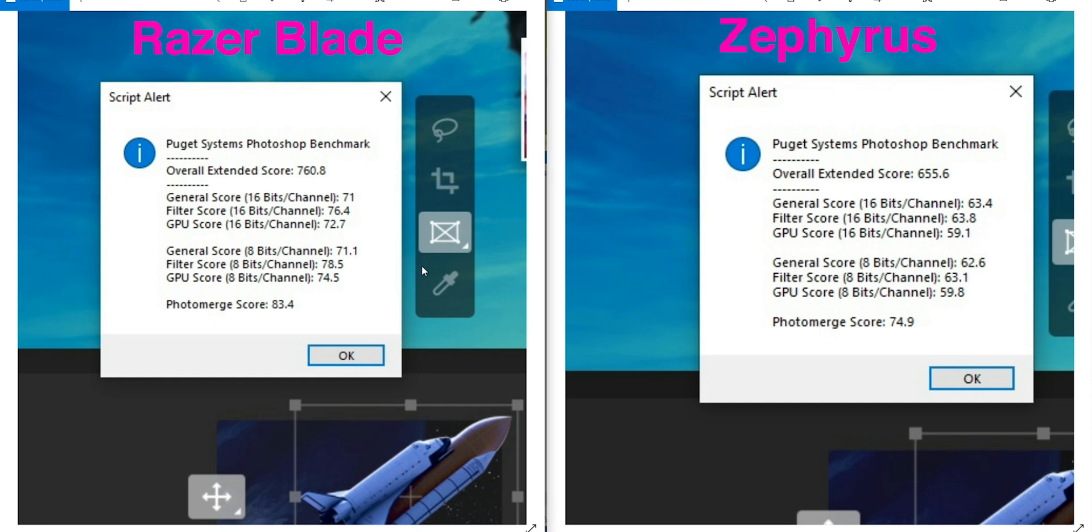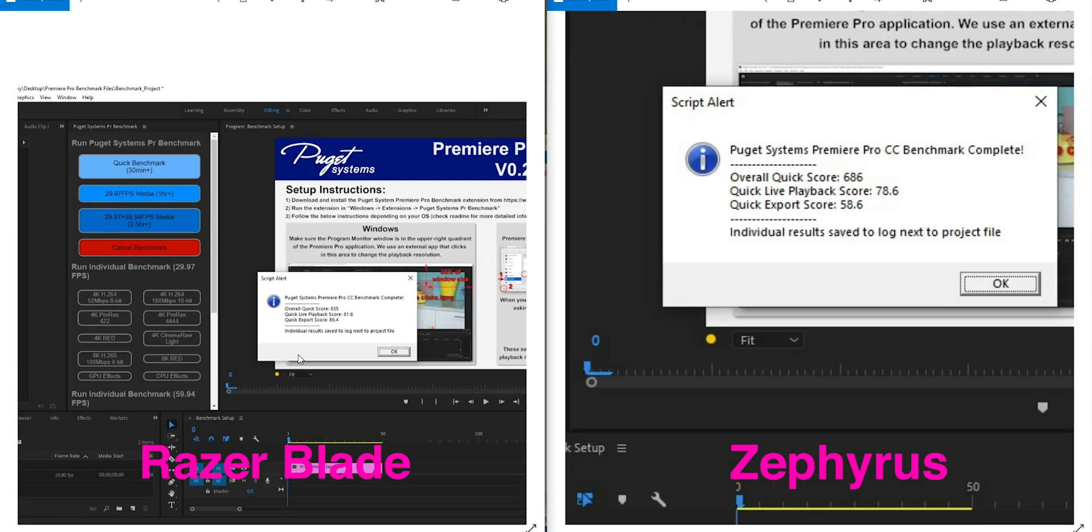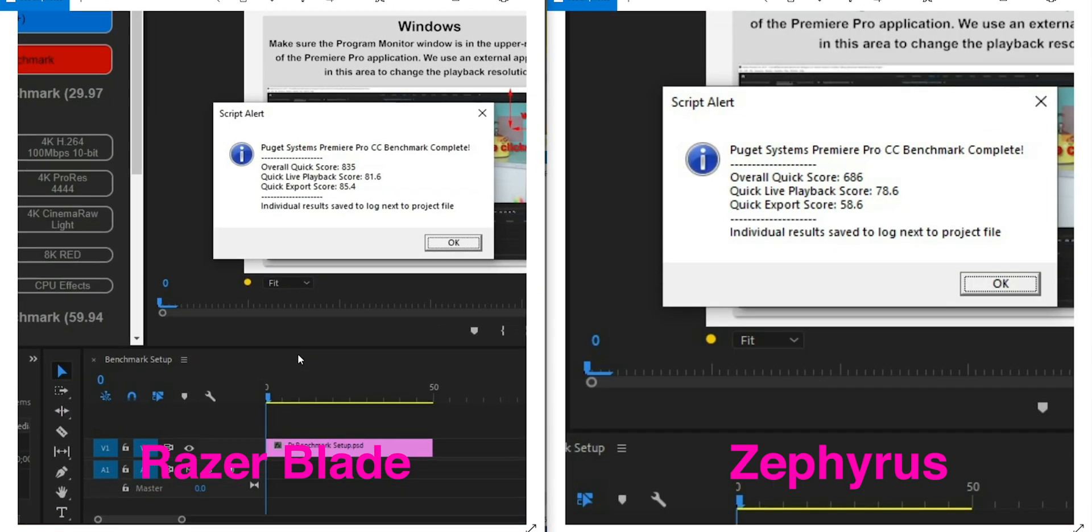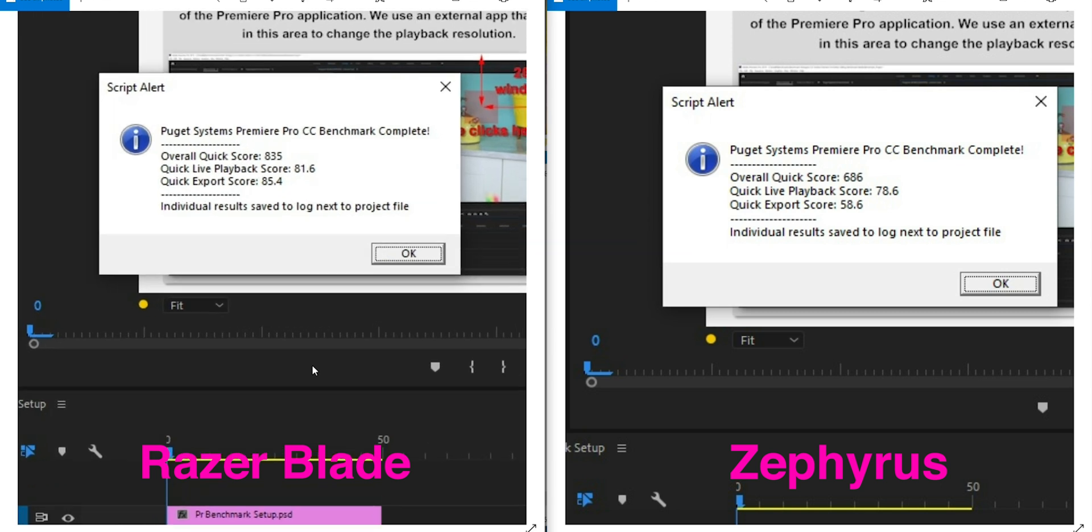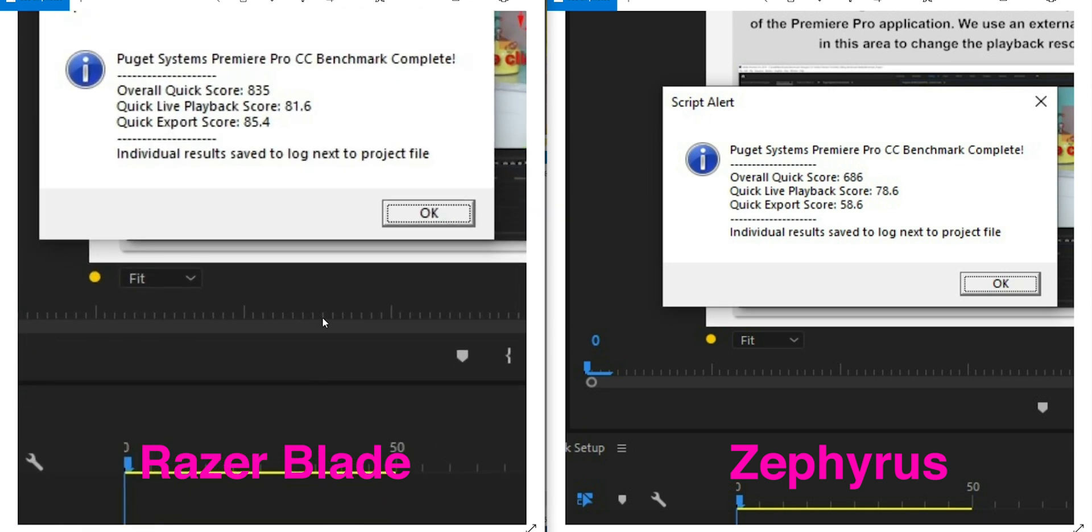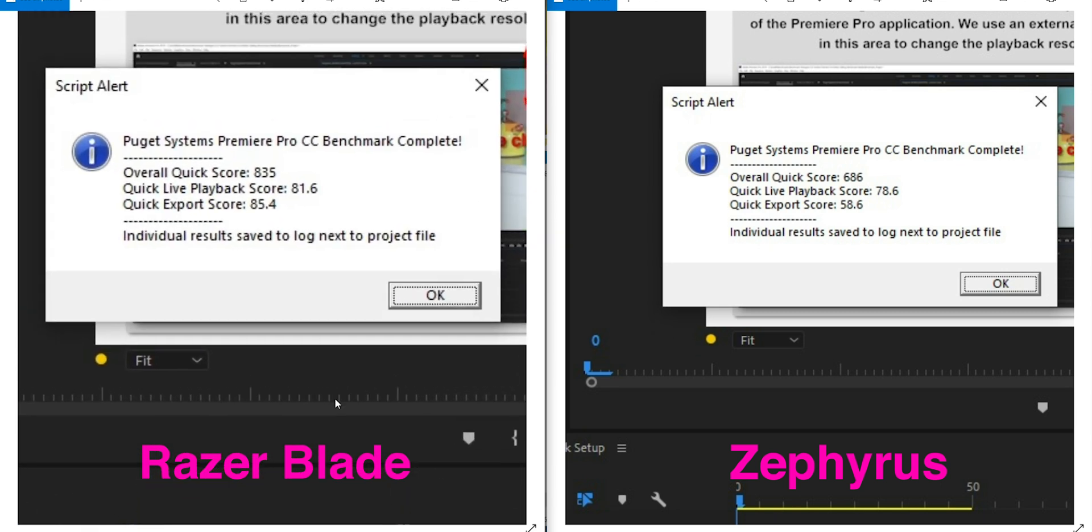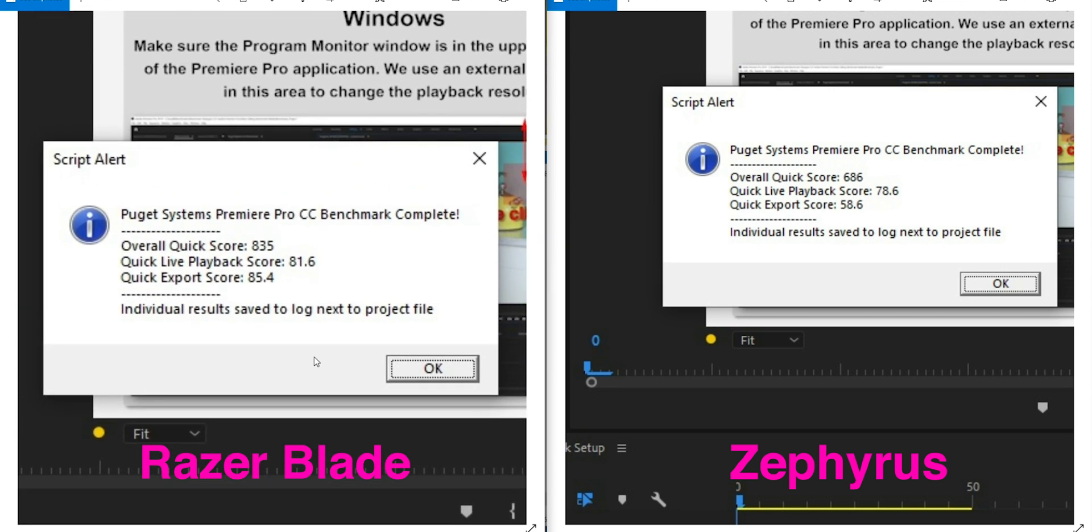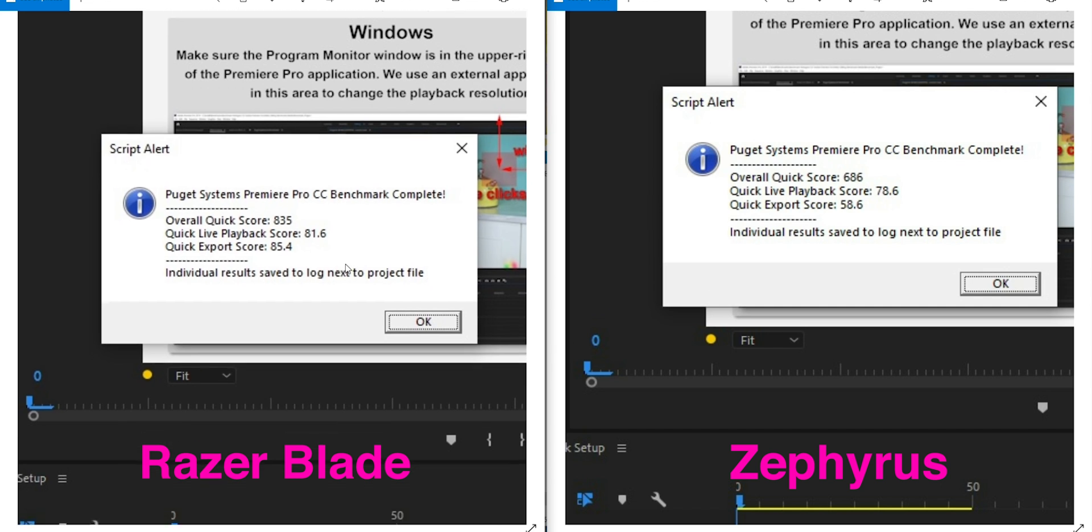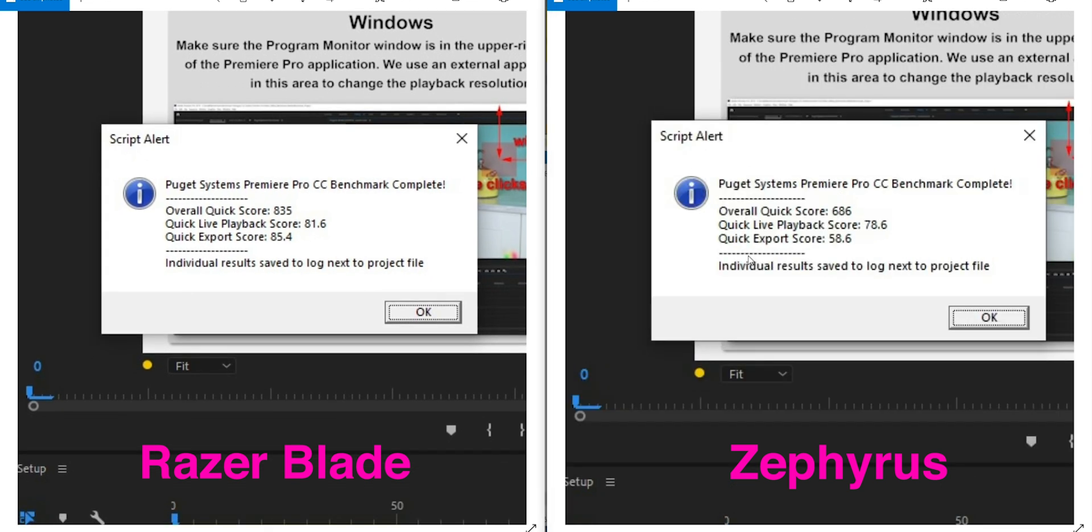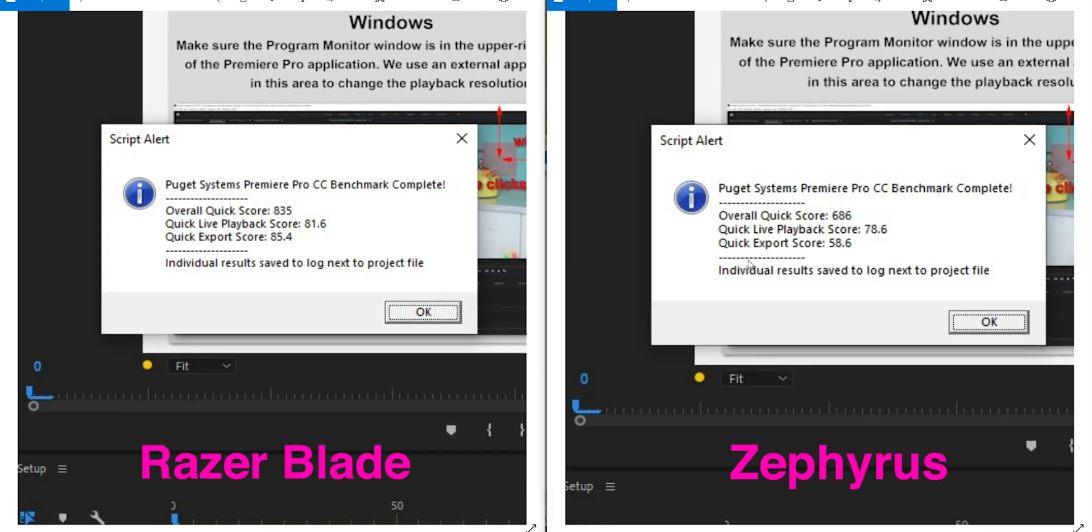All right, so let's punch in on the Premiere Pro scores, and you can test all this yourself. You can go download the Puget Systems benchmarks. I did test it twice, so I restarted too. So I'm lost for words here. Again, you can see the Razer on the left scoring much higher than the Zephyrus on the right. Export scores are higher.